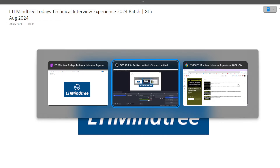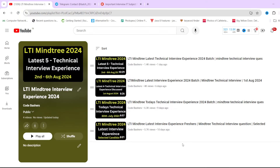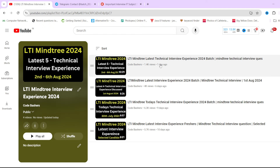As previously on this channel, for your preparation I am regularly posting LTI Mindtree interview experiences — till now 7 to 8 interview experiences have already been posted, and this is the fifth video. Make sure that you are subscribing this channel and liking the video, because I will keep posting interview experiences. Many of your interviews have been rescheduled and you will be getting new mails very soon.